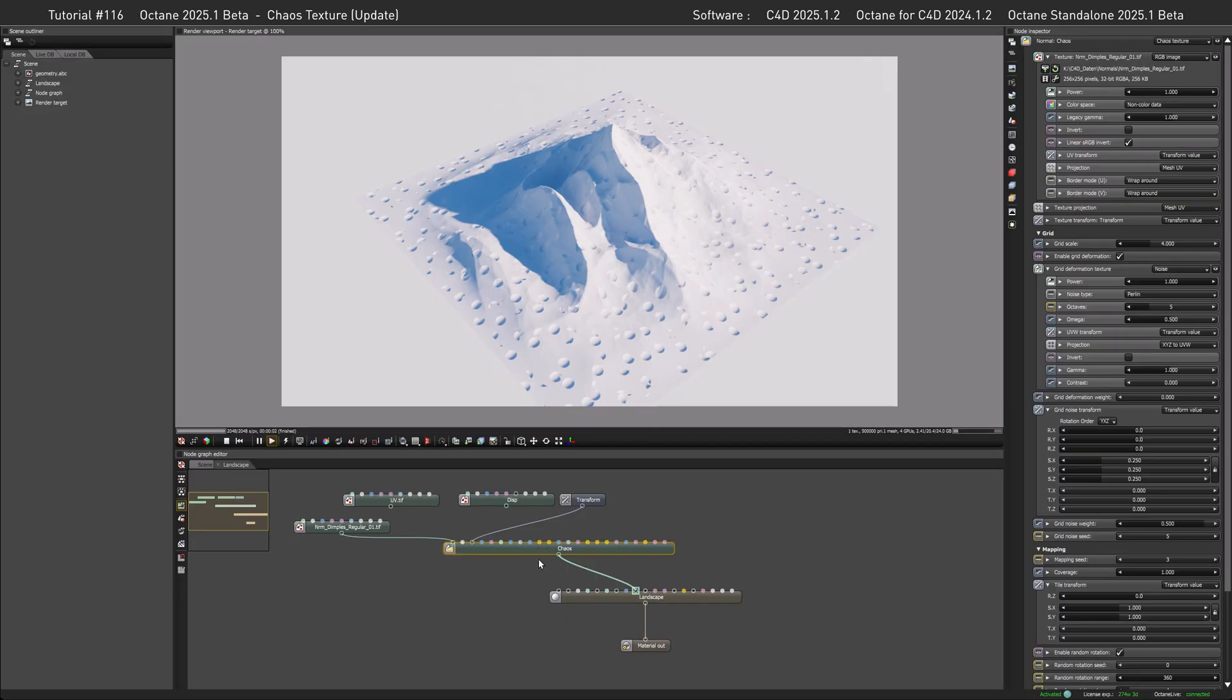So if you compare this with the old version in Cinema 4D that doesn't adjust for rotation, it looks just plain wrong. Of course, in a setup like this, you would have one chaos texture just dedicated for the normals and another one just dedicated for the diffuse. And now let's switch to a completely new scene for the last feature.